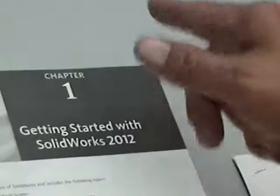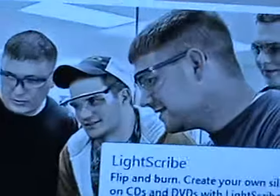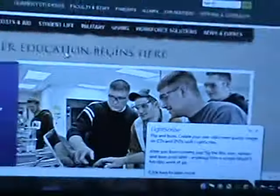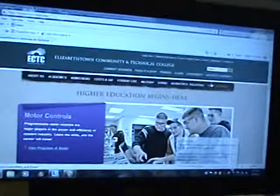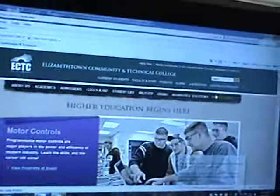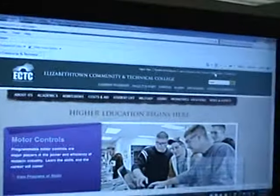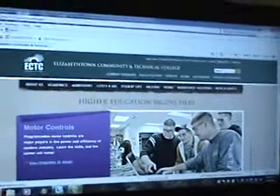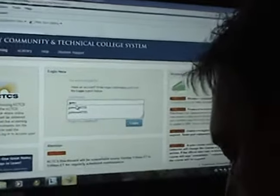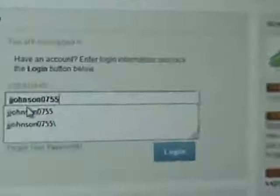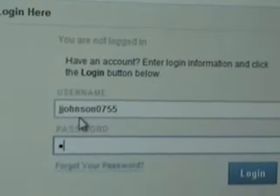So let's look at Blackboard. And let me show you how it's set up. Go to the KCTCS.edu website, go to Blackboard. You're going to type in your username and your password.